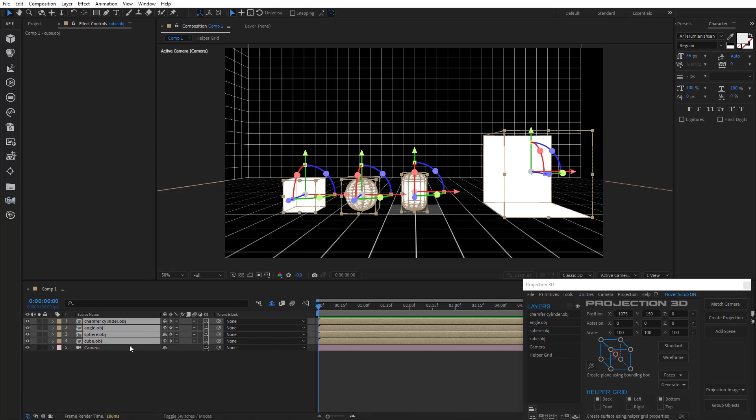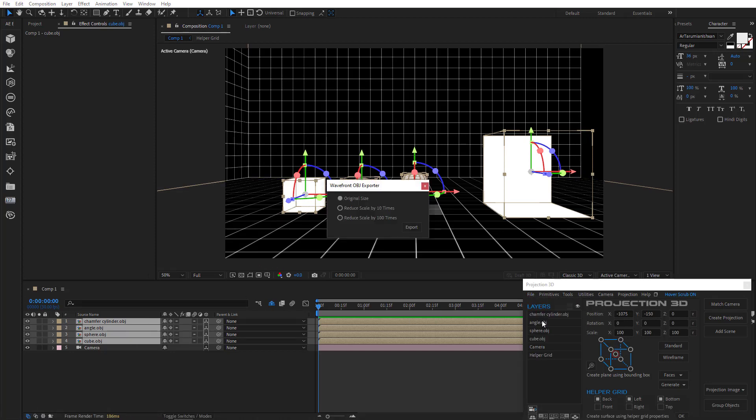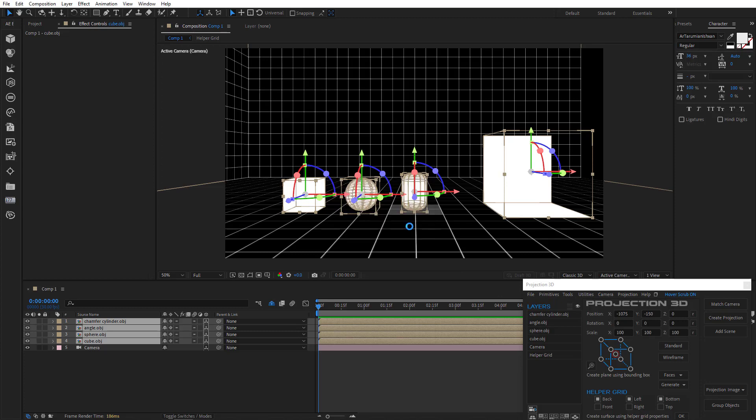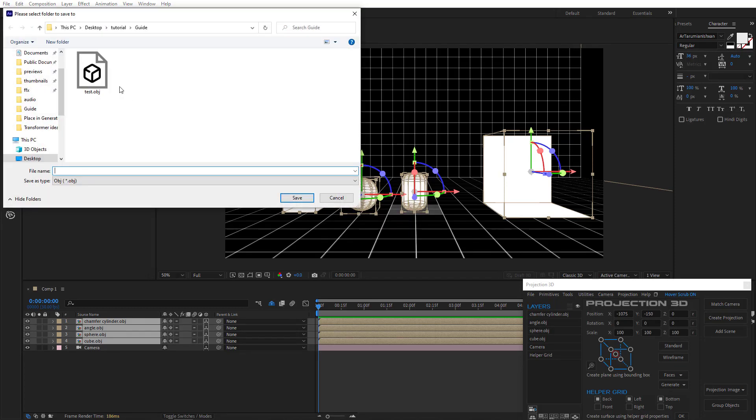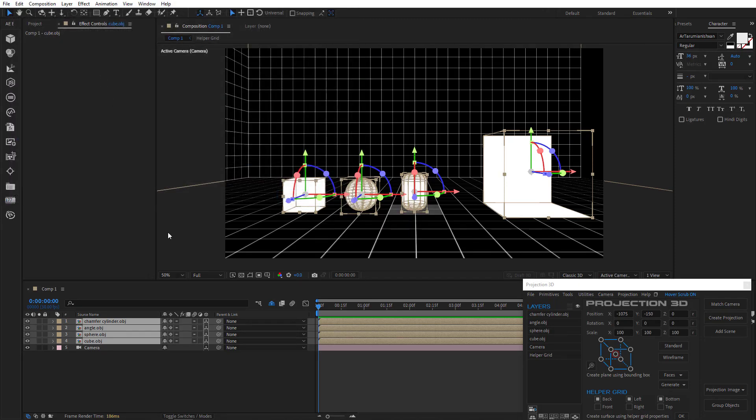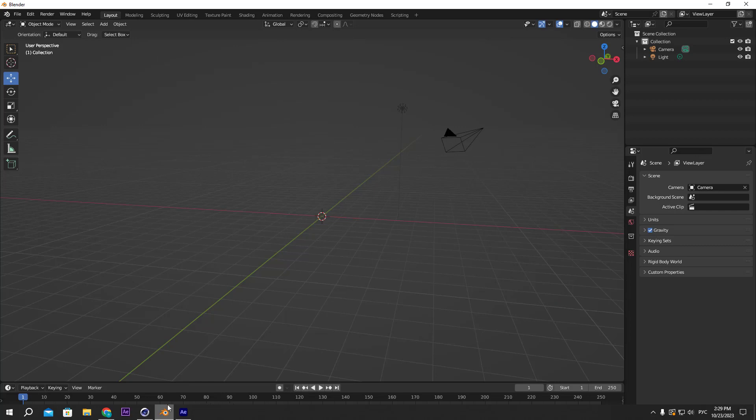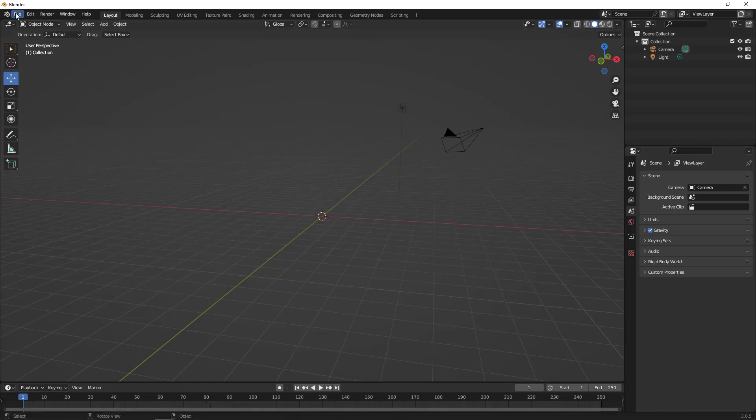I'll go to After Effects and export objects again. Although this time I'll check the box next to reduce scale by 100 times. And also replace OBJ file. We'll go to Blender, Import again.